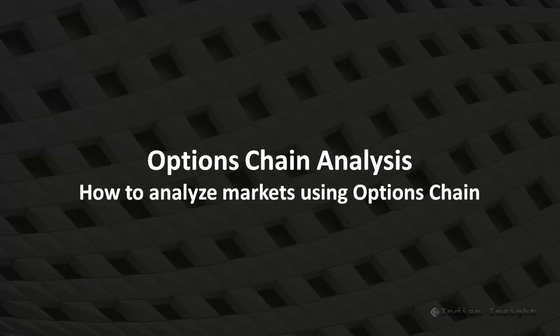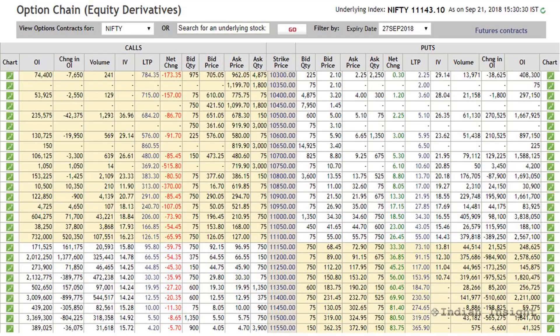Welcome back, this is Yash from Indian Insight, and in this video I am going to cover options chain analysis. An options chain is a list of all the available options contracts for a particular security and particular expiry. For example, this here is the options chain on Indian Nifty.